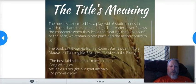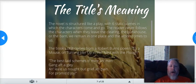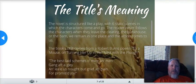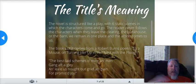The novel is structured like a play with six static scenes in which the characters come and go. The reader never follows the characters when they leave the clearing, the bunkhouse, or the barn — we remain in one place and the action comes to us. Each chapter stays in one spot; you don't move around. Characters come and go, but we stay in one spot. Steinbeck designed these chapters for a reason, and every chapter starts off with a lot of description. Steinbeck is masterful at using description and the five senses to bring the setting alive, and then the action starts happening.